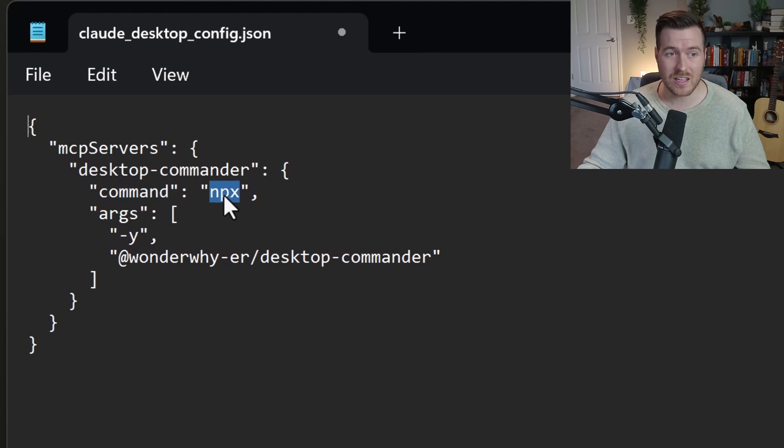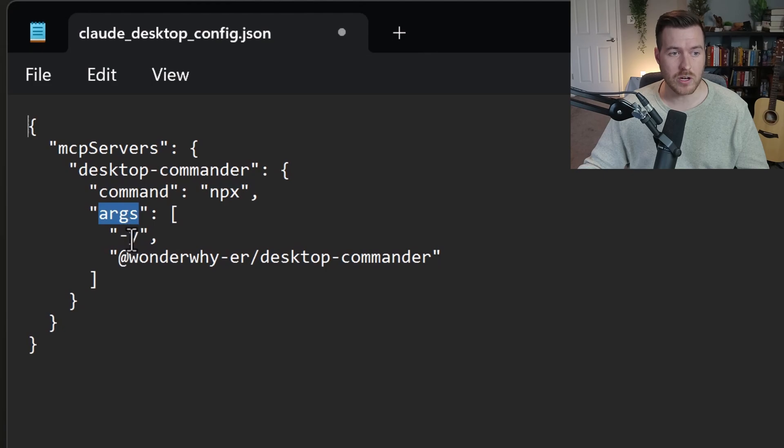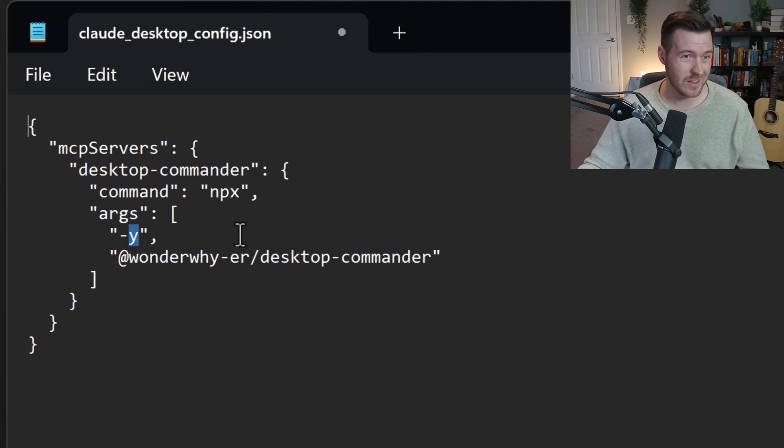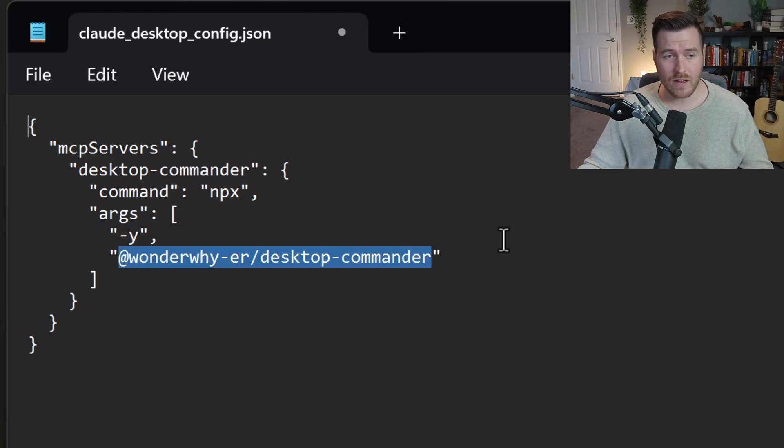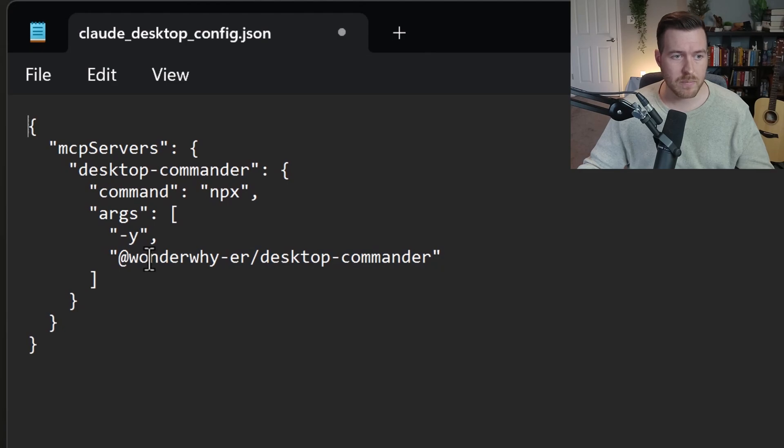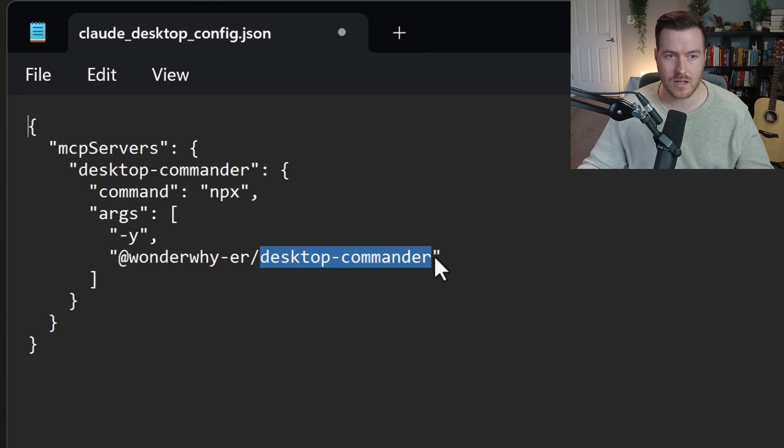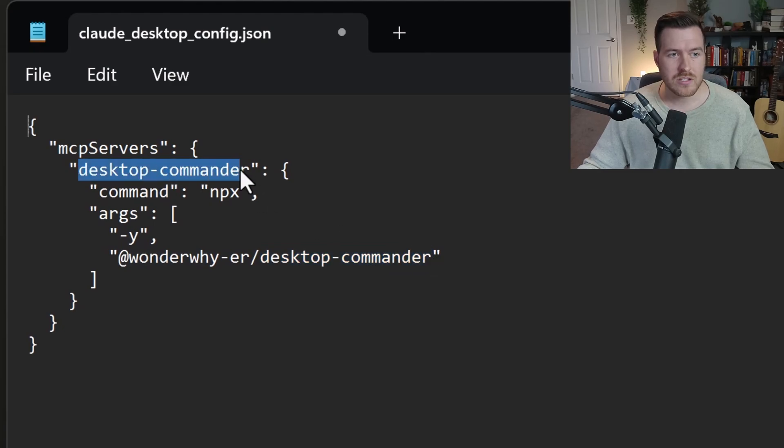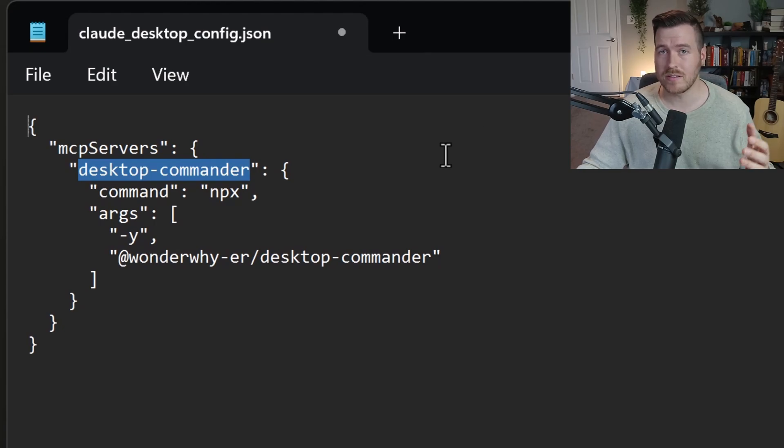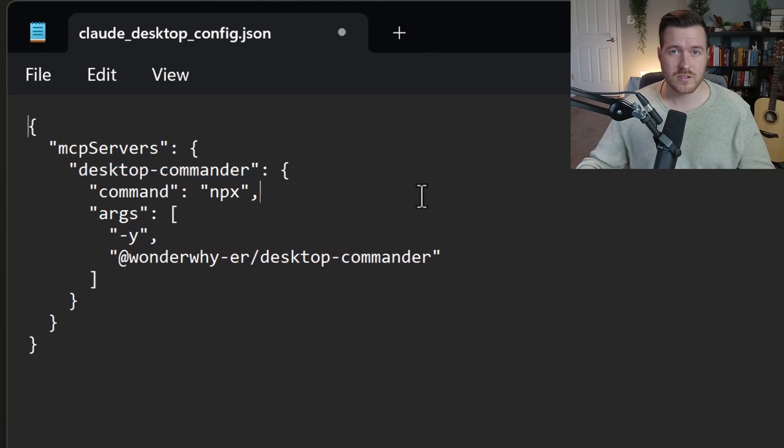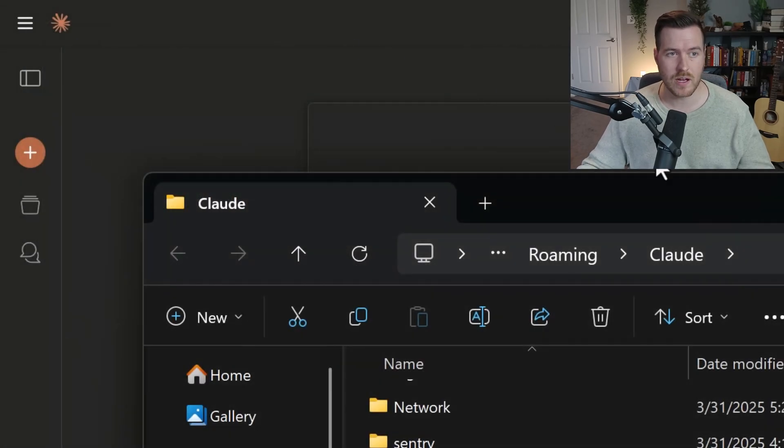When notepad comes up, you'll notice we already have an entry called MCP servers. We can just highlight this whole thing and then hit paste. You need to make sure that you keep it in the same format and that all the tools we're going to add are going to be under this MCP servers key. We added the desktop commander to the MCP servers object. Inside of here, we have a command and that command is npx, which we installed with node. Along with that command, we have some arguments. We have the -Y argument, and then we have the package that we're running. We can hit control S to save, and then we can exit out of this file.